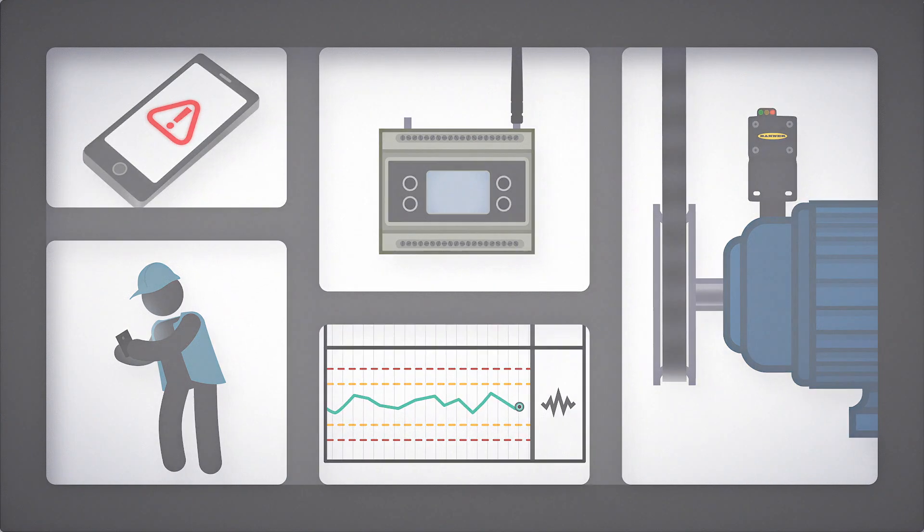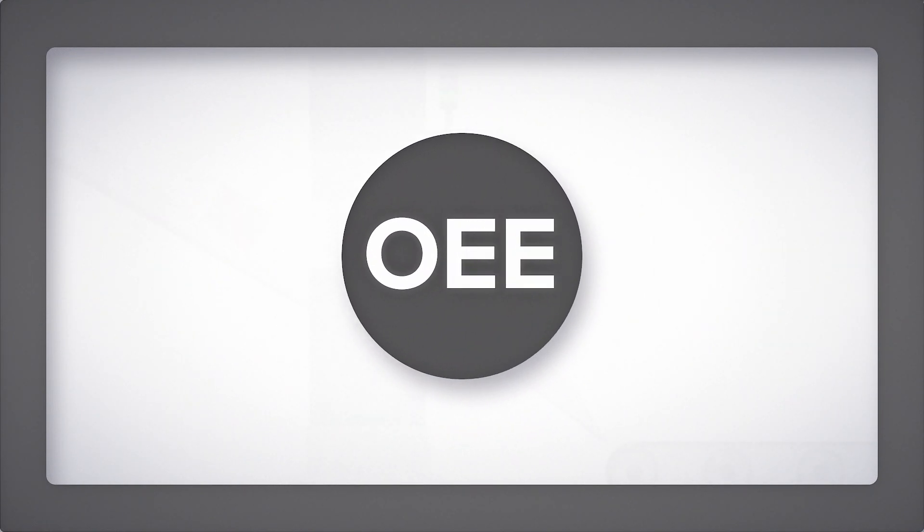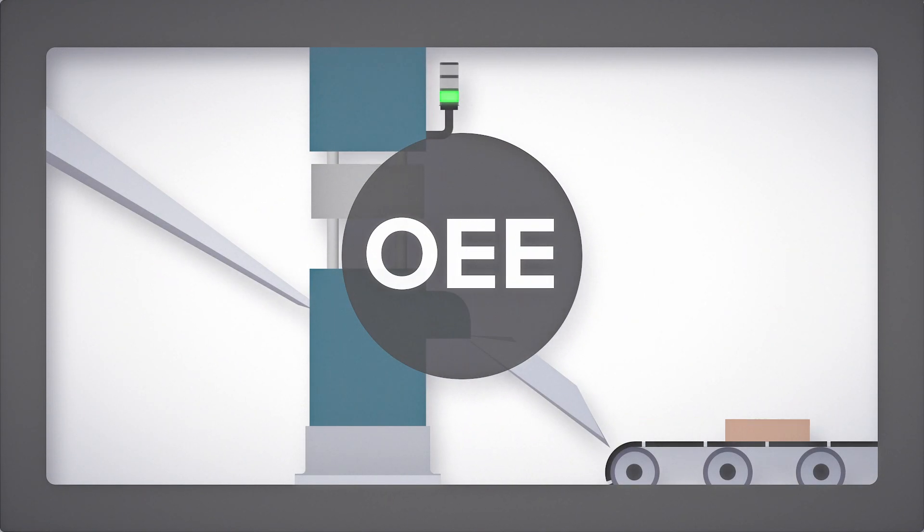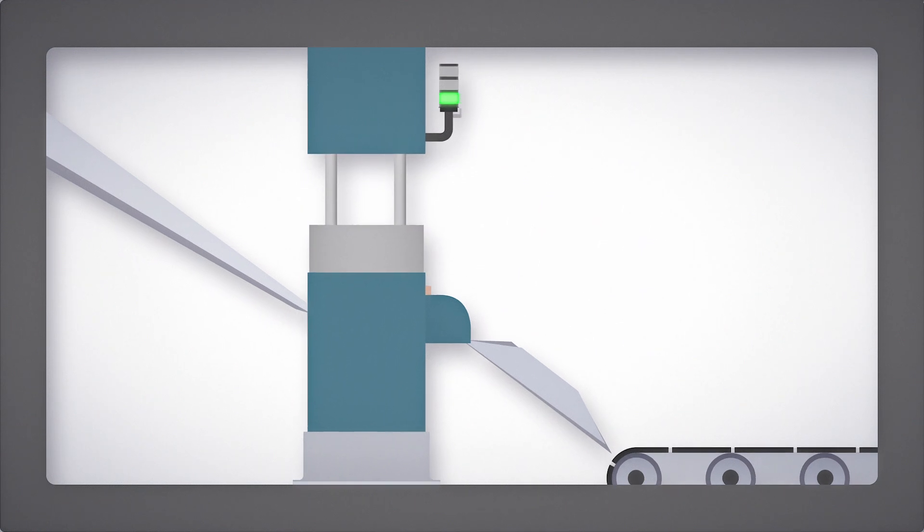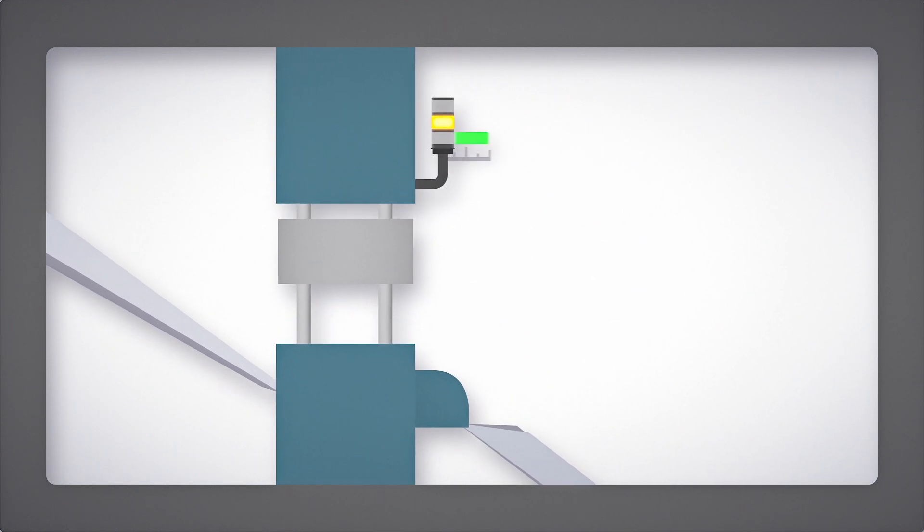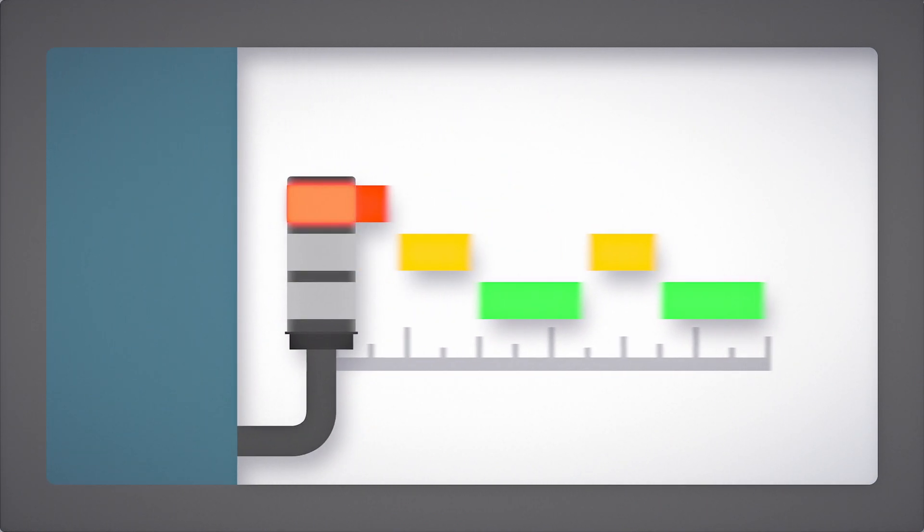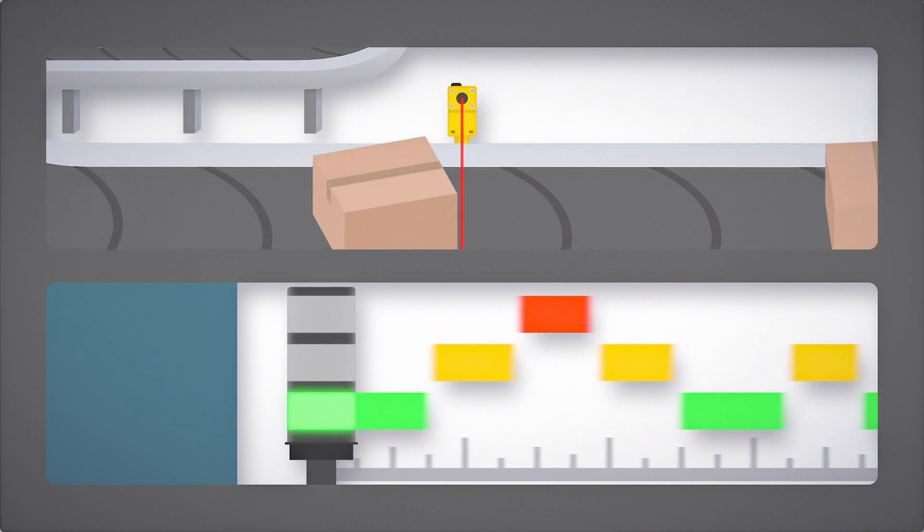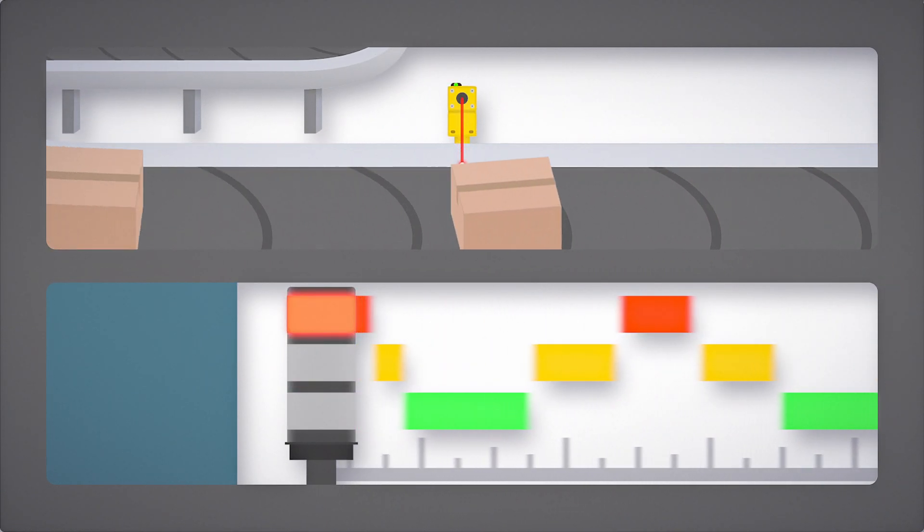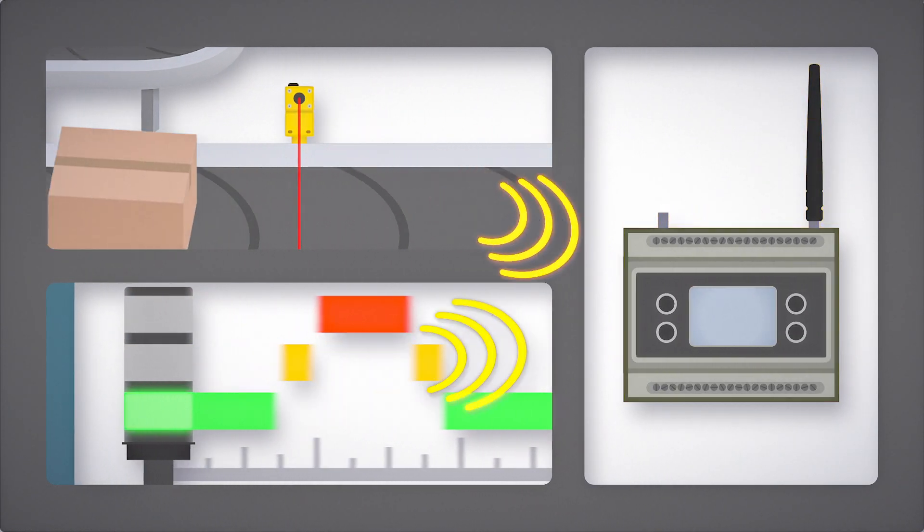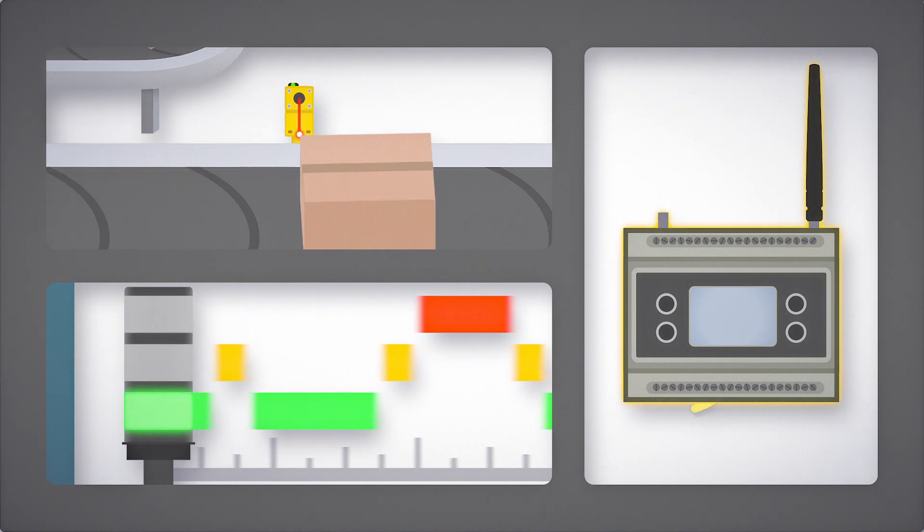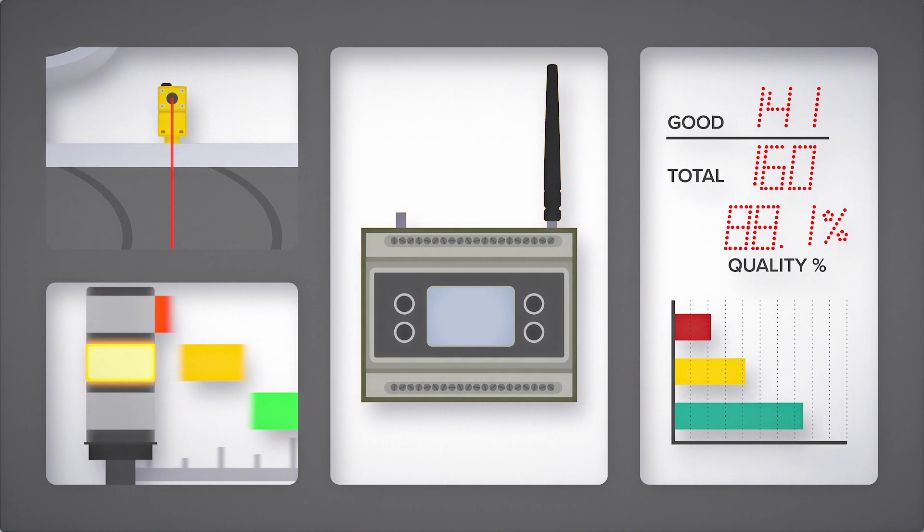Finally, optimize your operation by tracking your overall equipment effectiveness, or OEE. Banner's wireless tower lights can continuously collect machine uptime and cycle time data. Elsewhere, wireless sensors collect production throughput data. This data is sent to a DXM controller, where it is calculated into productivity metrics.